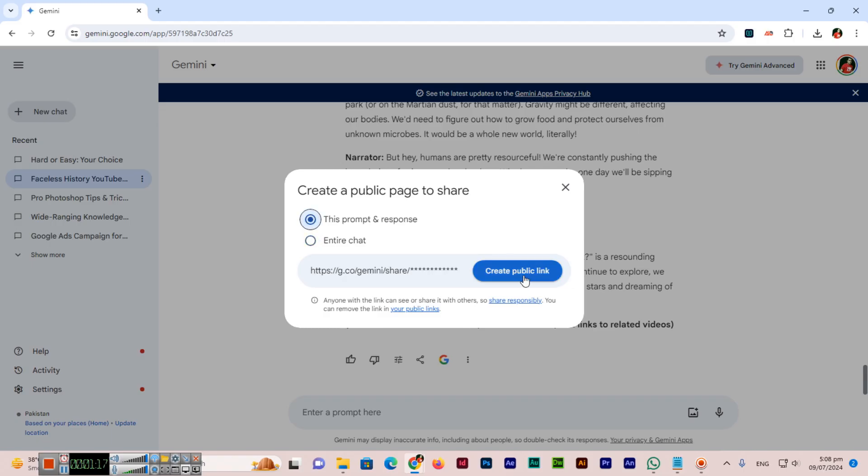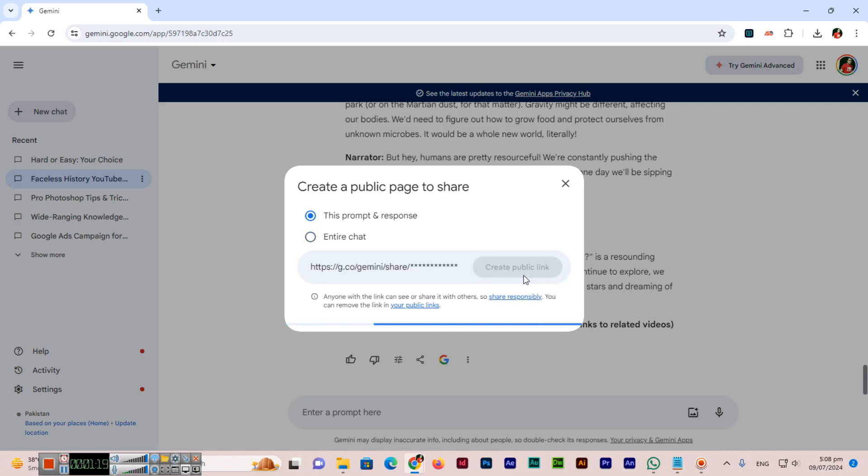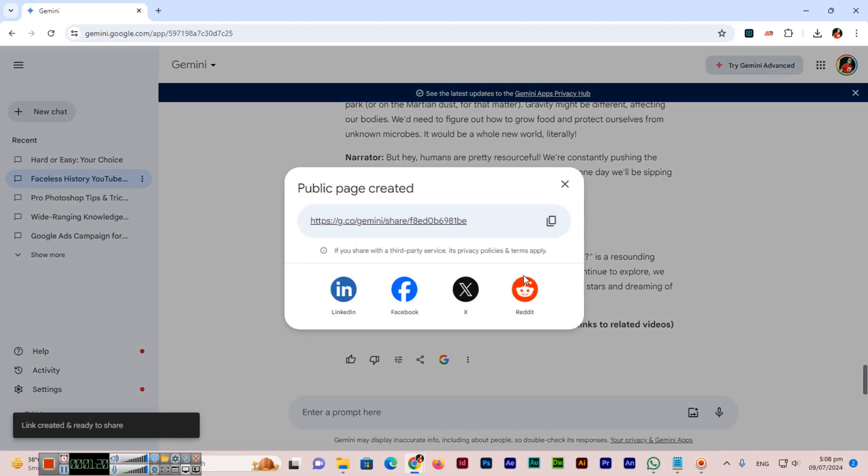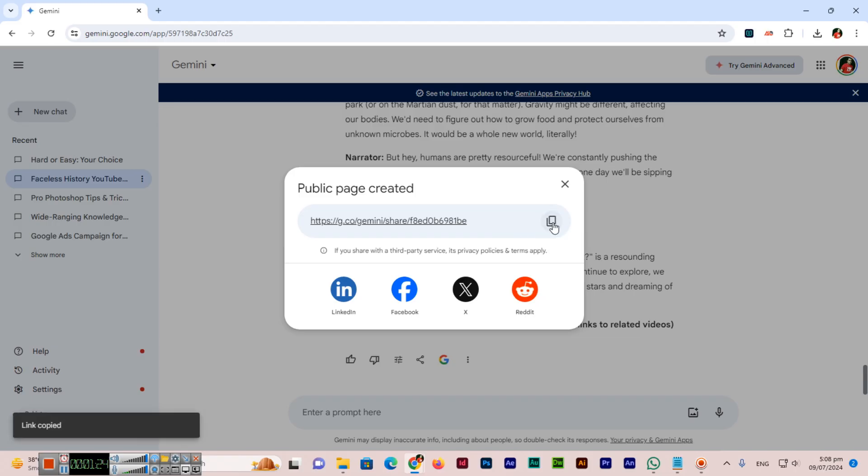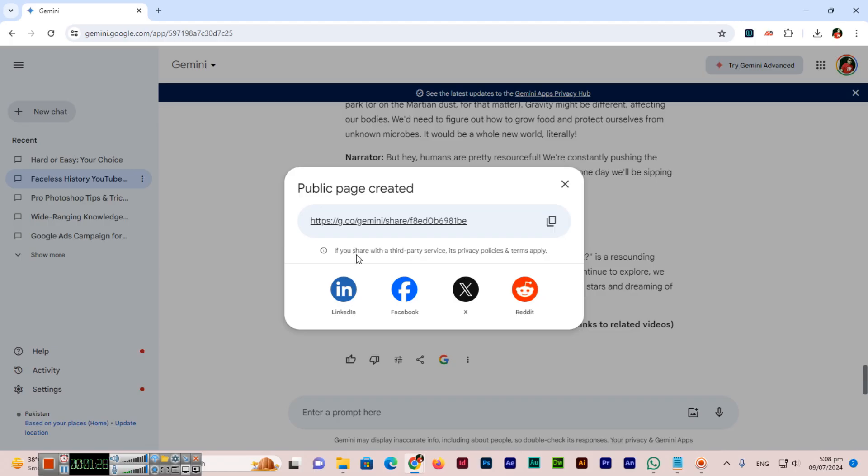Create public link you can see here and you can see public page created. You can copy this link and if you share with a third party service its privacy policies and terms apply like on LinkedIn, Facebook or Twitter or Reddit. If we have copied this link, we can share with our friends.